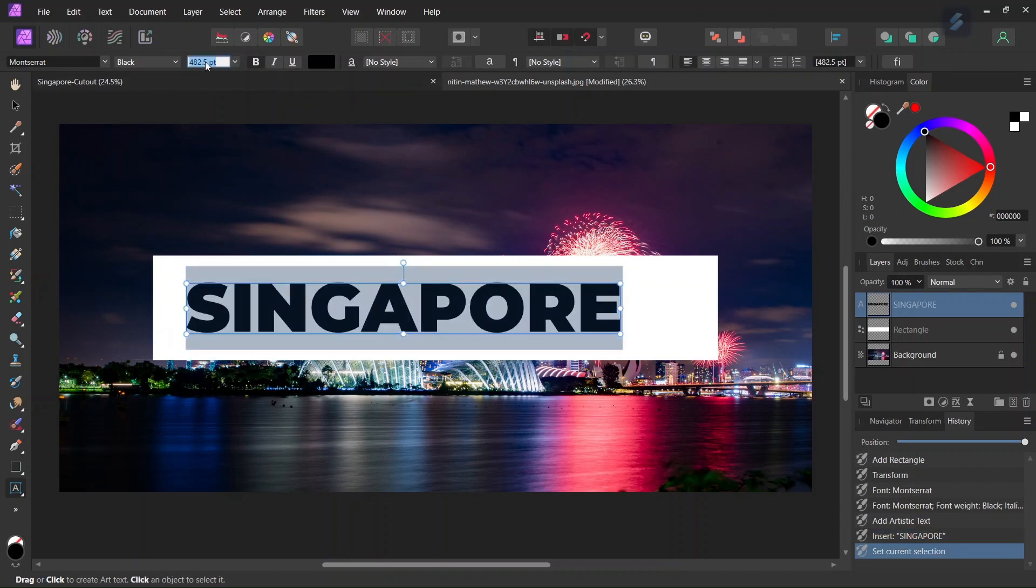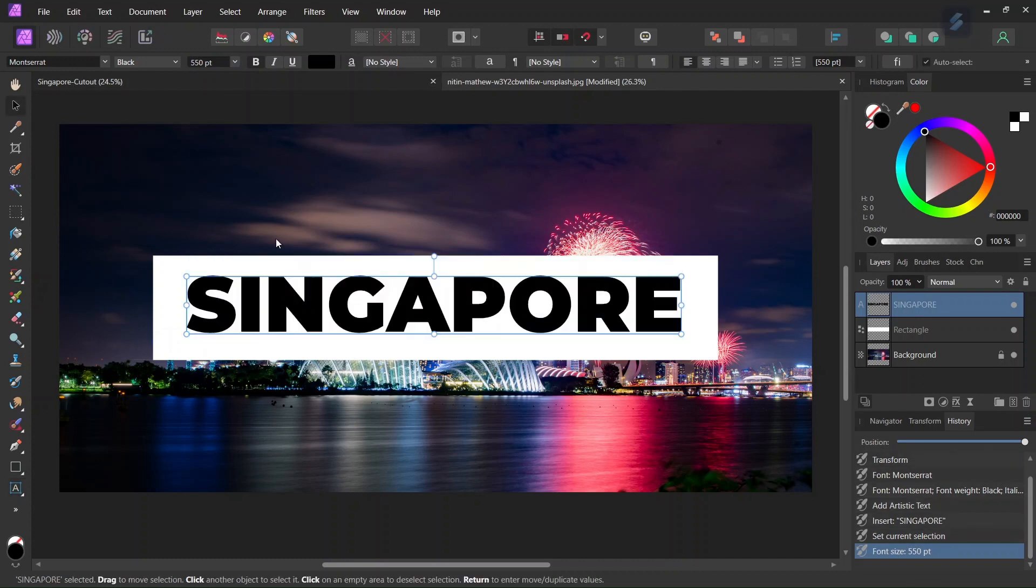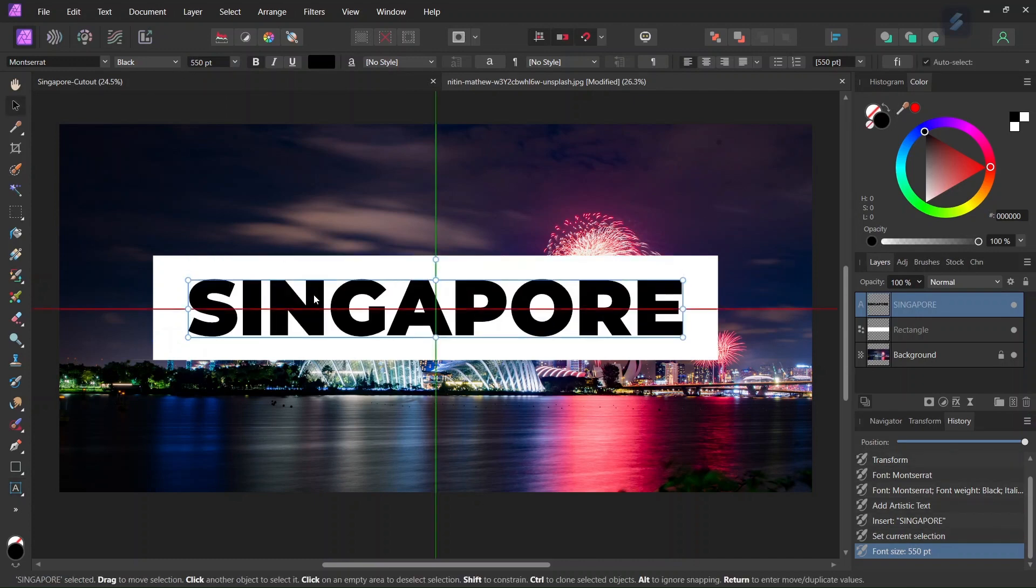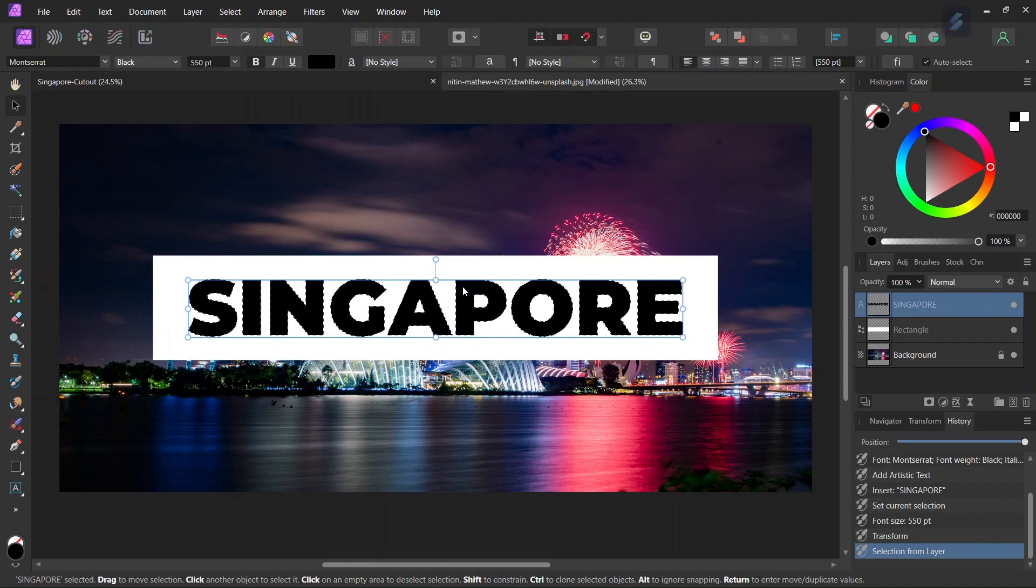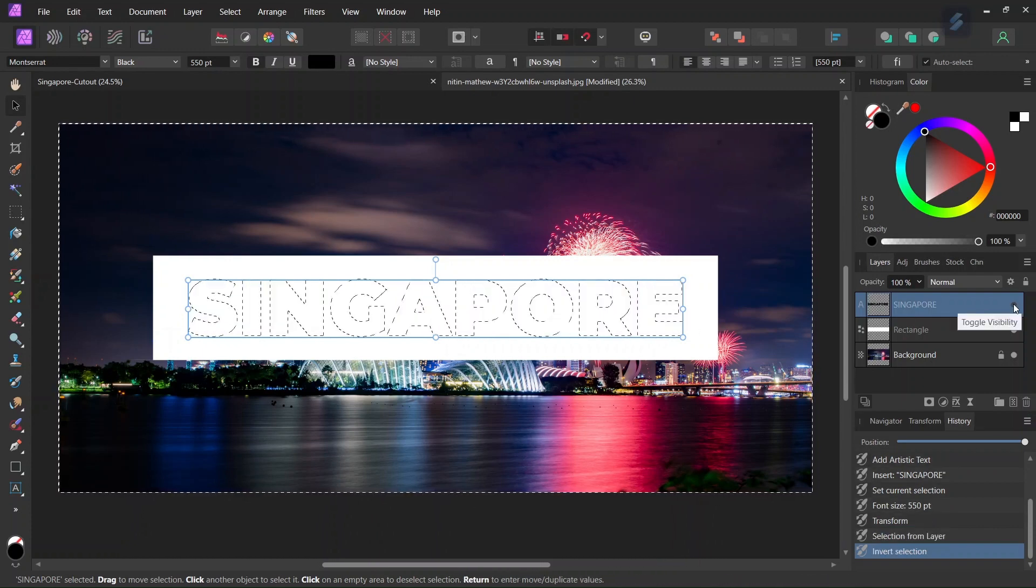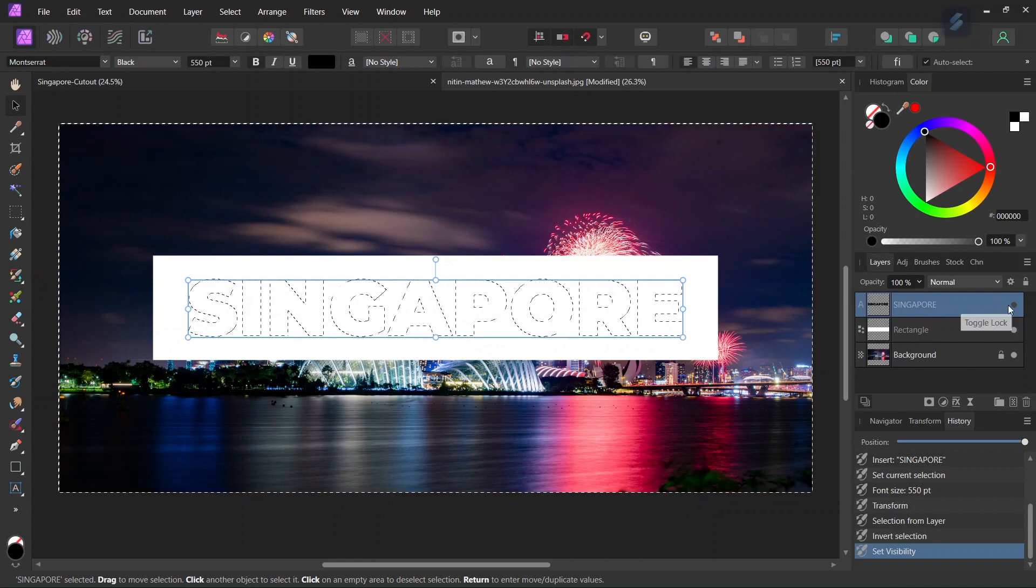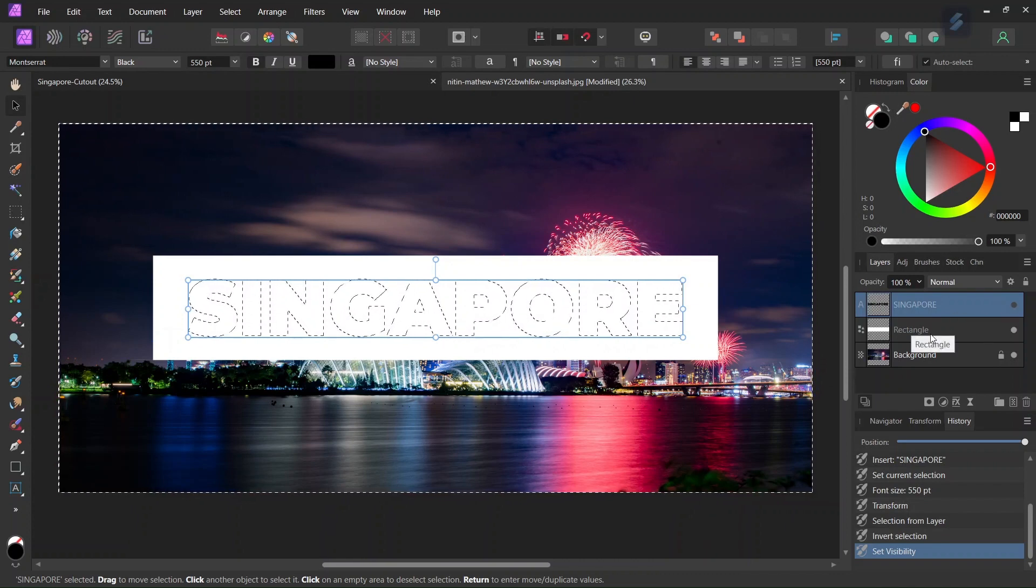And then set the font to 550 and then we take the move tool again and we center the text in the middle of the composition and then we click Ctrl Shift O to select the text and then we click Ctrl Shift I to invert the selection and then once we have it selected we hide the text.